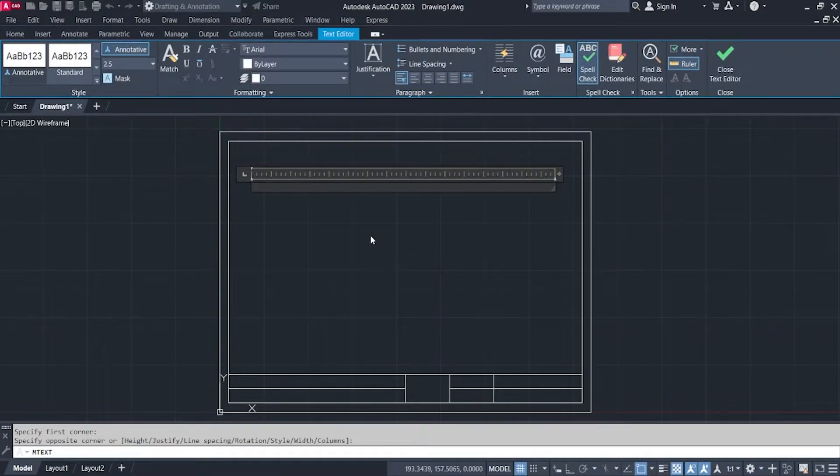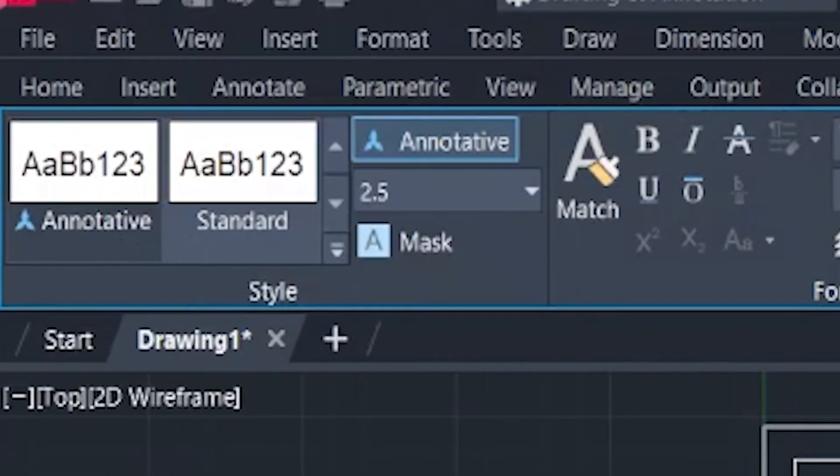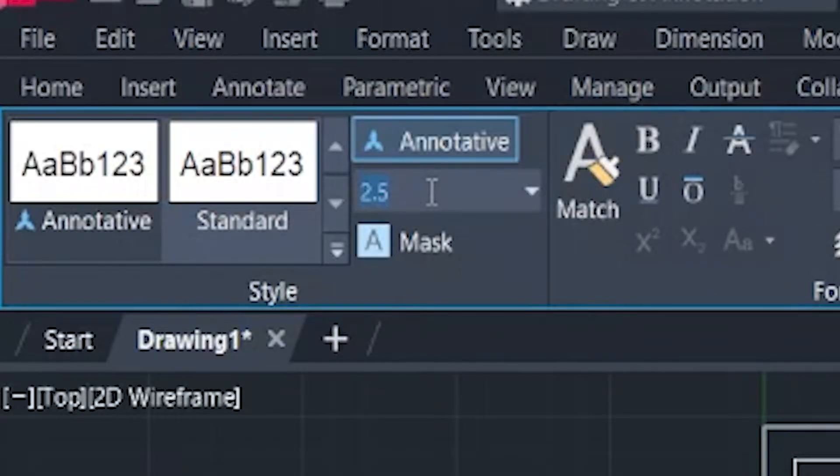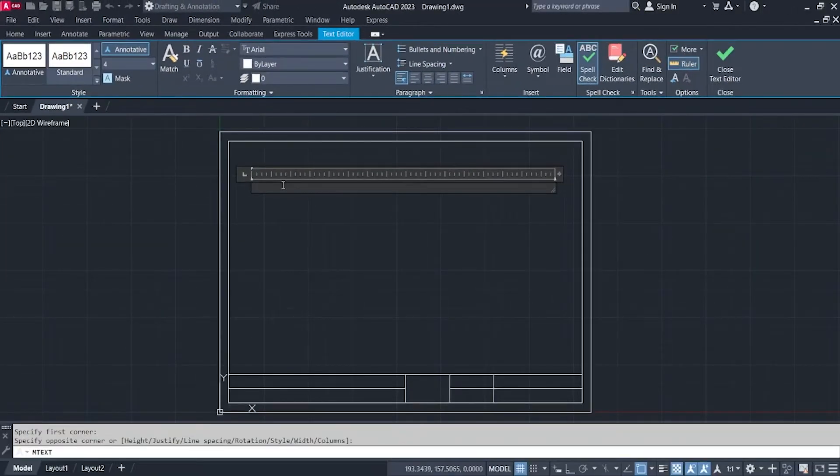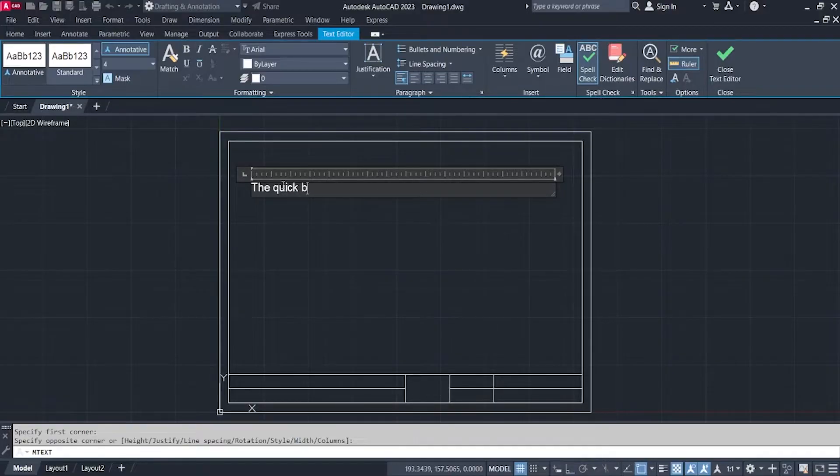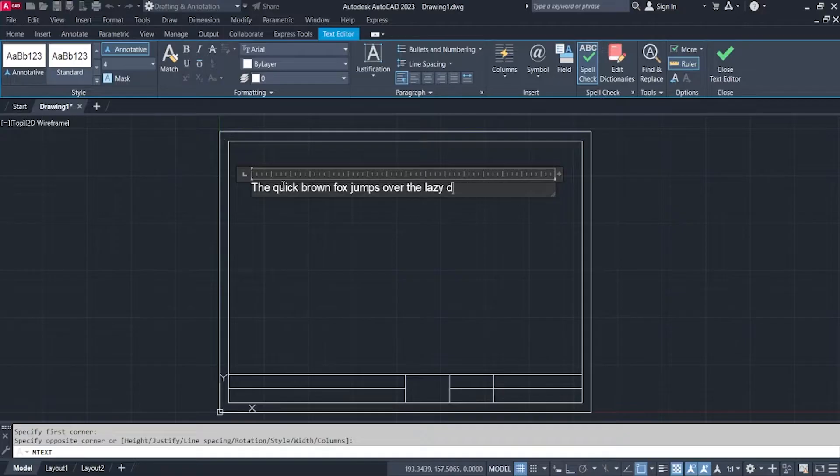You can always change the settings or the style of your text in the text style. Say for example, changing the text height to 4 and then enter. Let's say we have the text here, the quick brown fox jumps over the lazy dog.